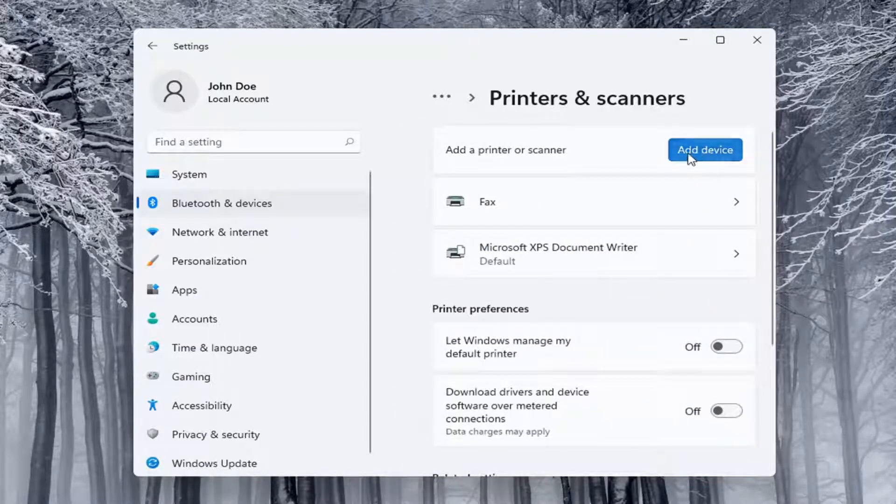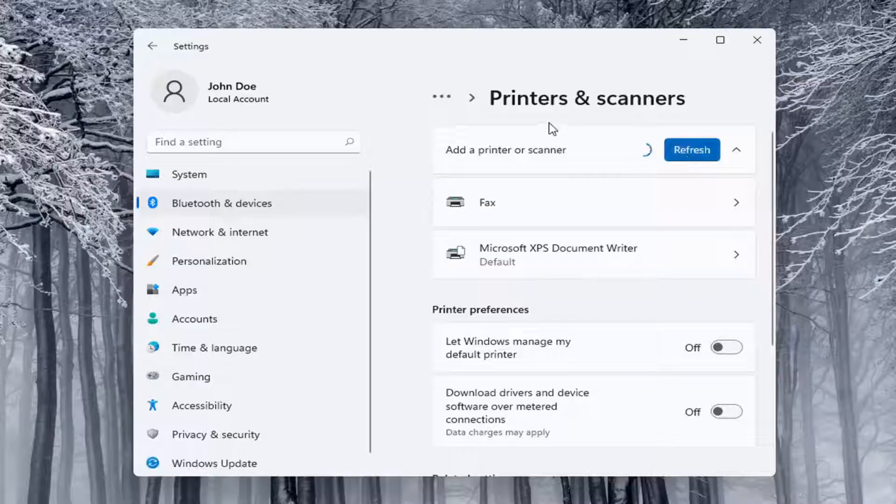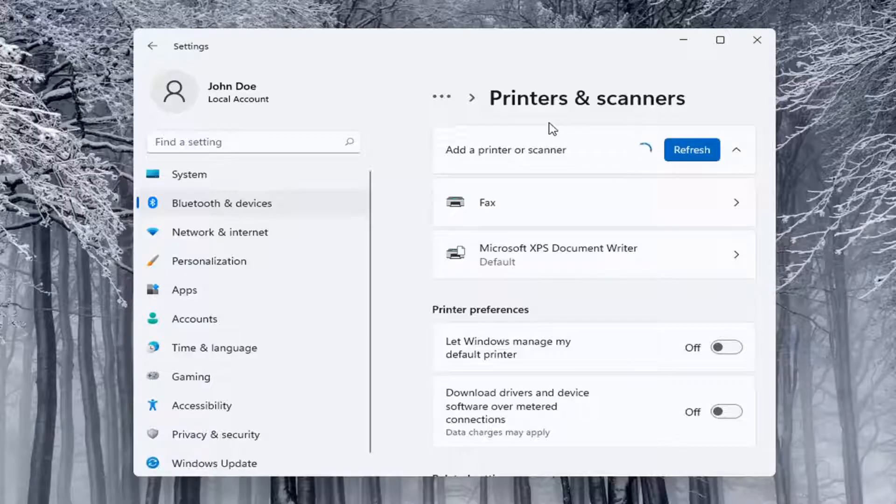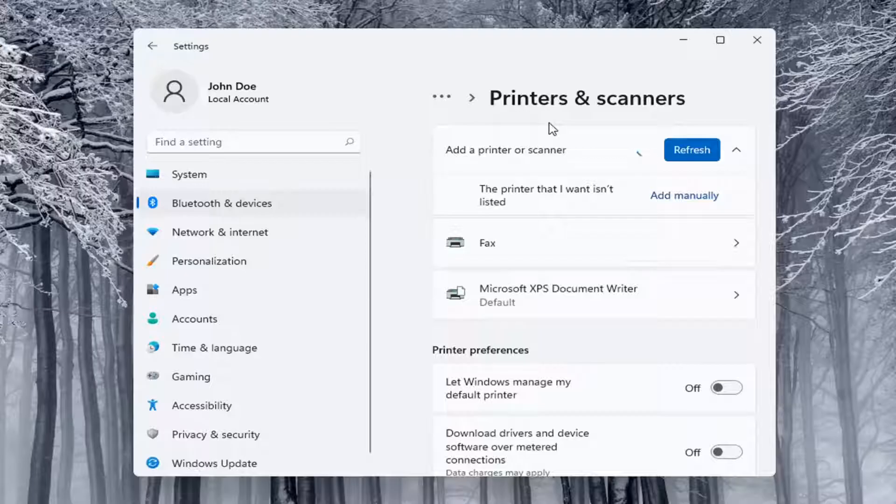Select the add a device button. Make sure your printer is turned on. And it will search for it if it's a Wi-Fi connected printer or if it's plugged in through a USB port.